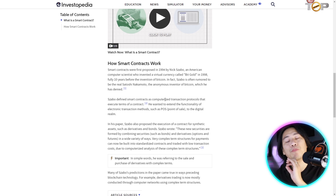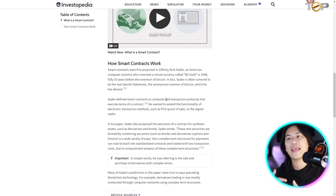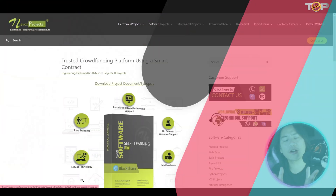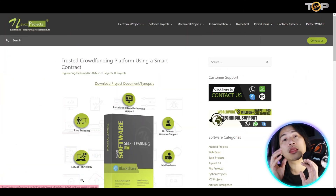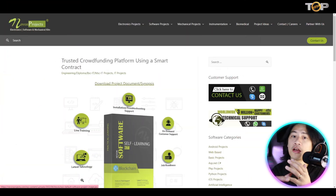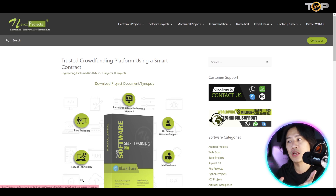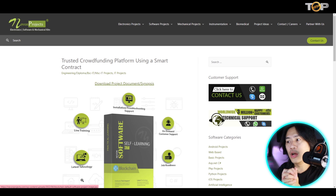Szabo is often rumored to be the real Satoshi Nakamoto, the anonymous inventor of Bitcoin, which he has denied. Szabo defined smart contracts as computerized transaction protocols that execute terms of a contract. To illustrate how they work, think about Kickstarter — a large funding platform that acts as a middleman between buyers and developers of a project.